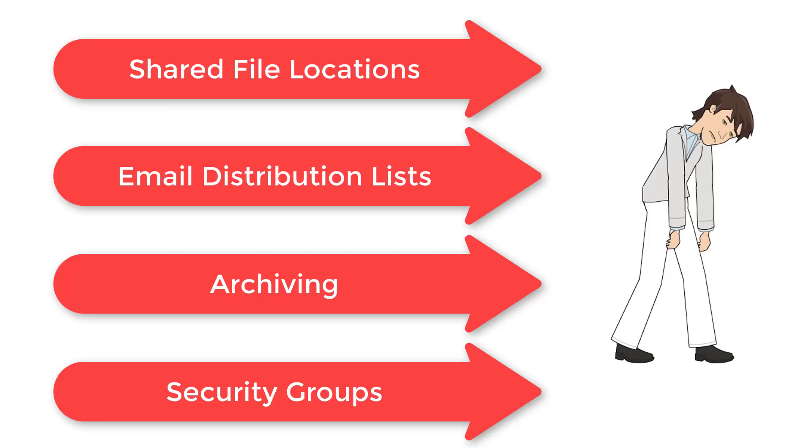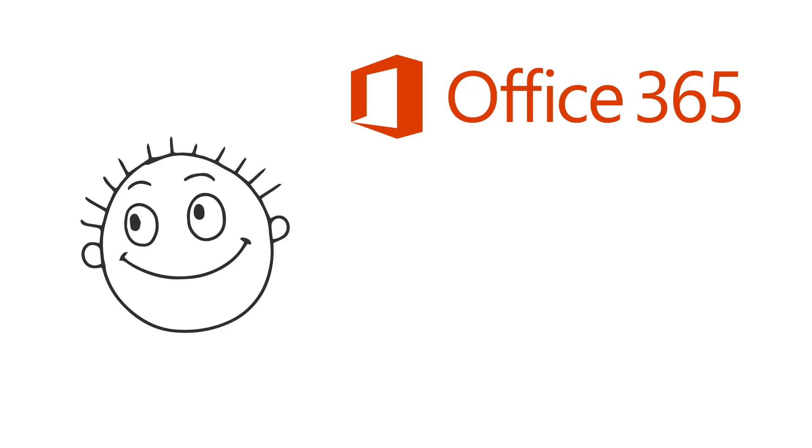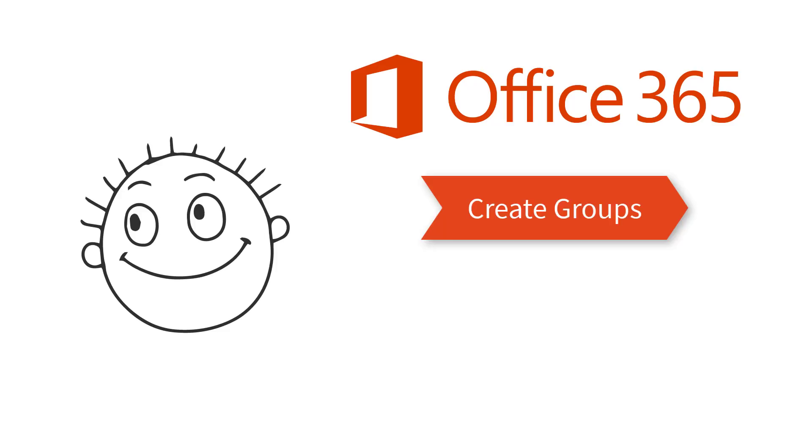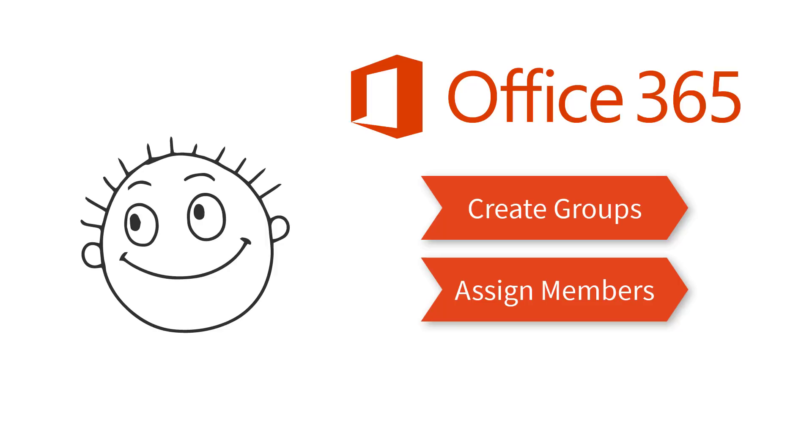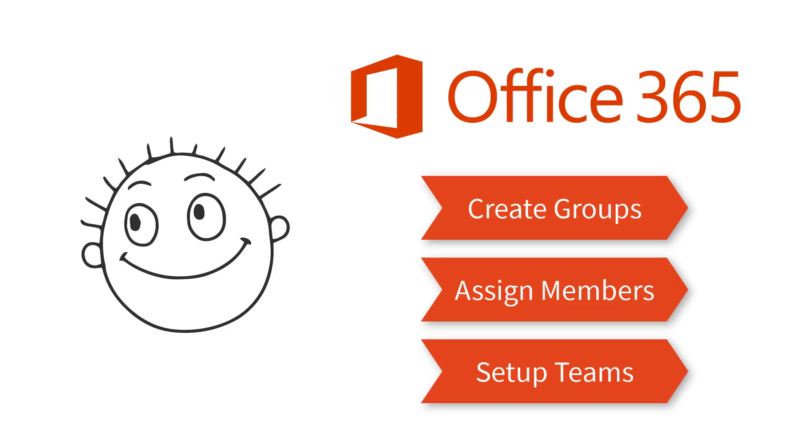It shifts the convenience and the responsibility to the user. Users can create groups, assign members, set up teams, all without requesting these services from IT.